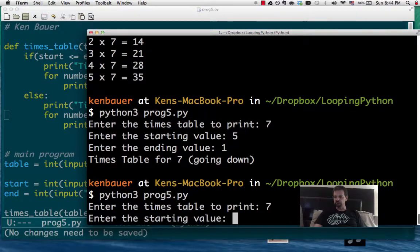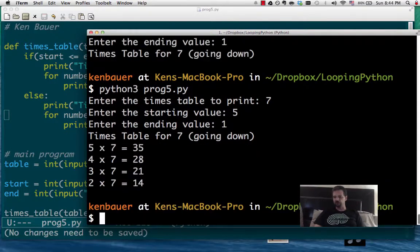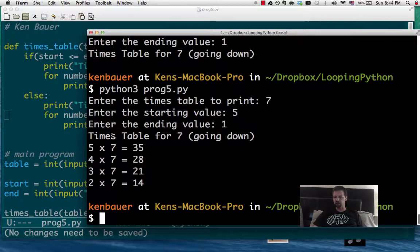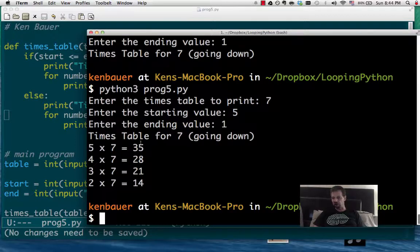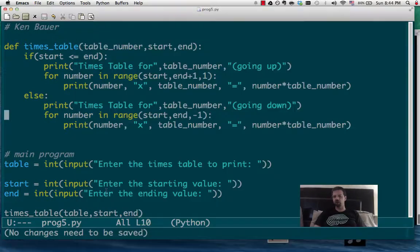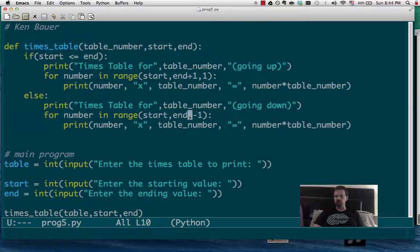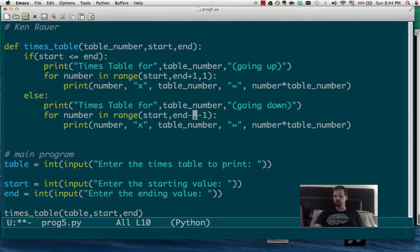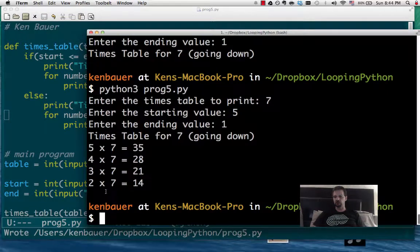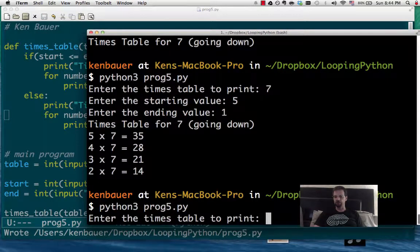I'm going to go 7 times table from 5 down to 1. And we'll notice, yes, it does. It goes 5, then 4, then 3. Oh, but it didn't make it to 1. Why is it not making it to 1? Because it's not inclusive, so it's not plus 1. It's going to have to be minus 1 when we go on past the end.